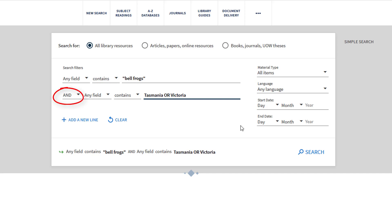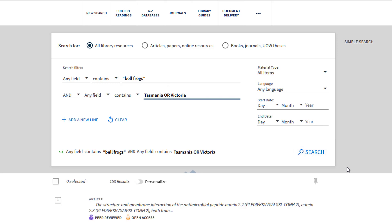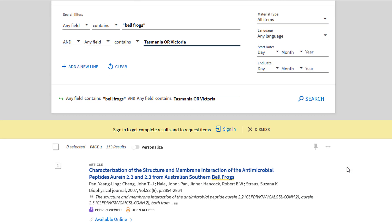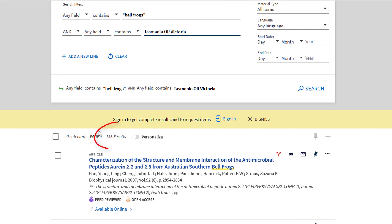In this example, I am searching for information on bell frogs in Tasmania or Victoria, so we're going to use the OR function to search for either state. This has produced a more targeted result set for this topic.